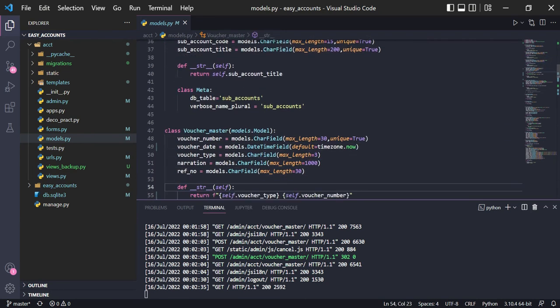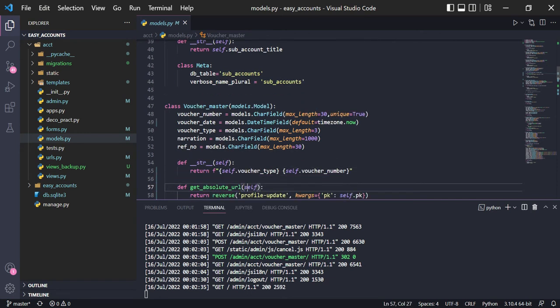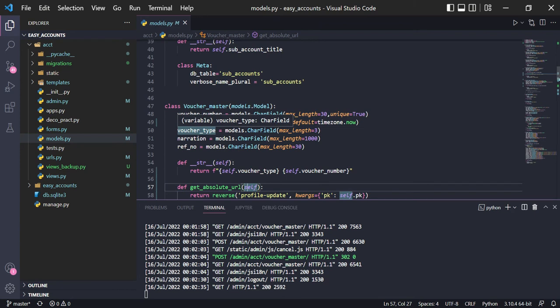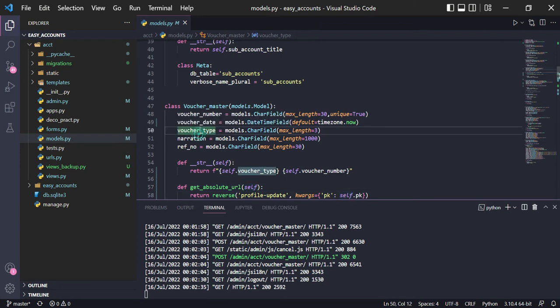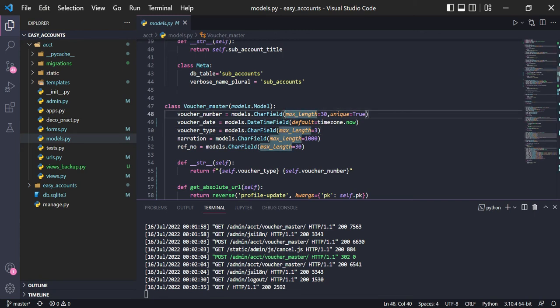After that, voucher master and voucher detail. In voucher master we can save all types of vouchers — for example payment voucher, received voucher, general entries. The voucher type can be set to PV for payment voucher, RV for received voucher, or JV for general voucher. There is also a voucher number — currently it is manual, but I will create a function so it will become automatic — and a reference number we can put here.